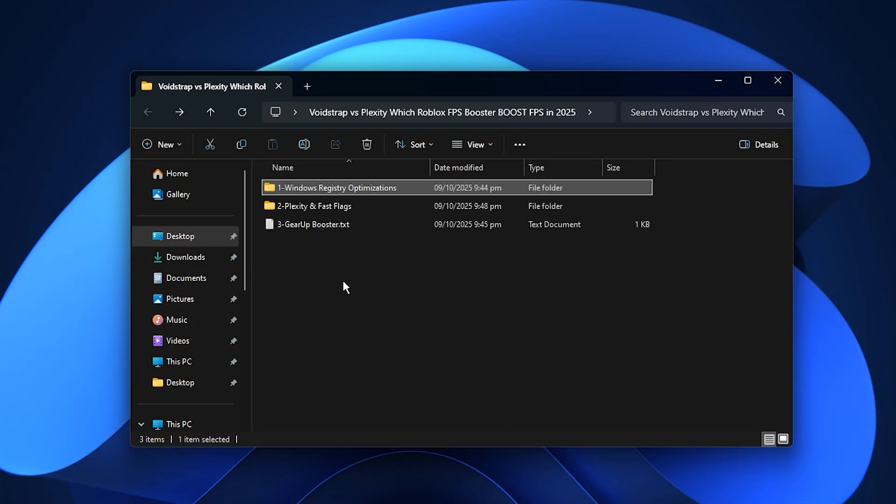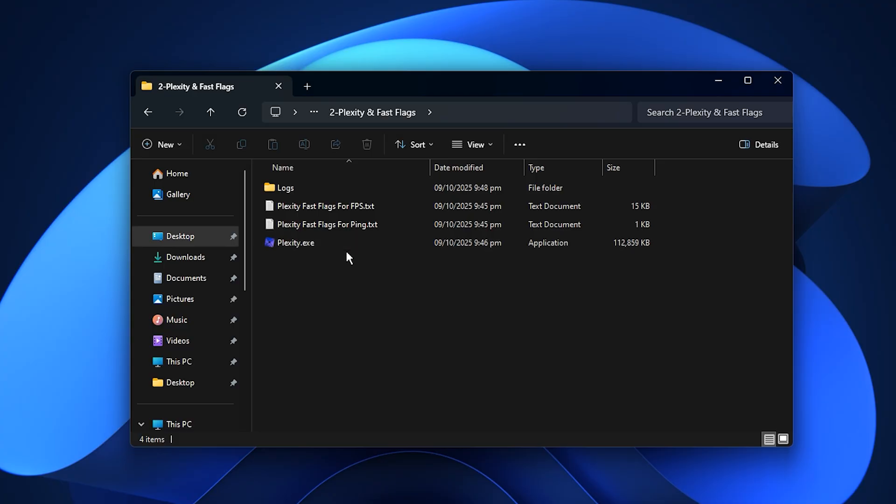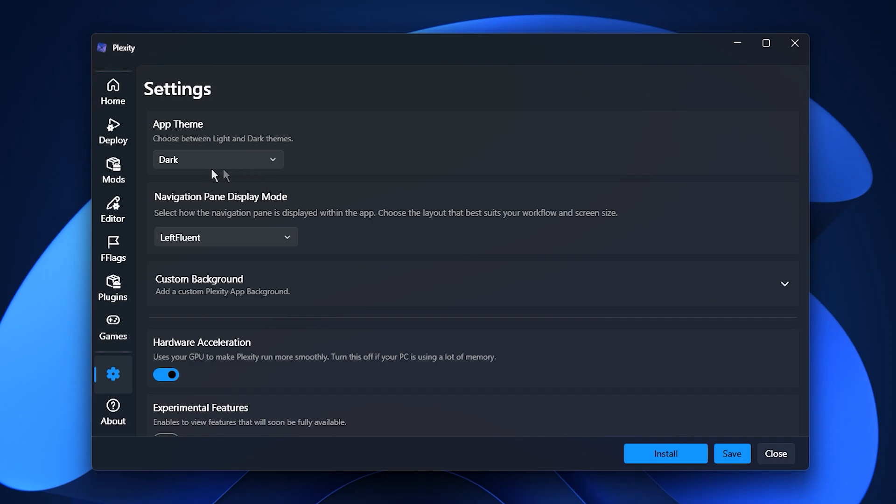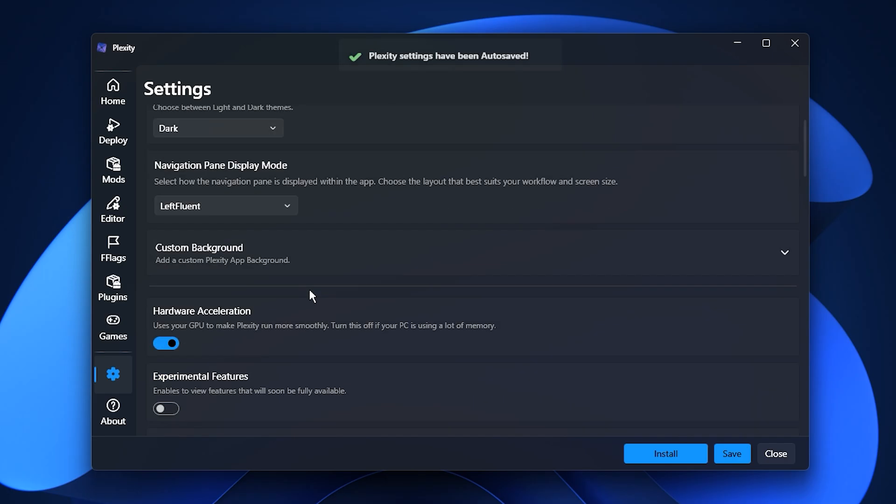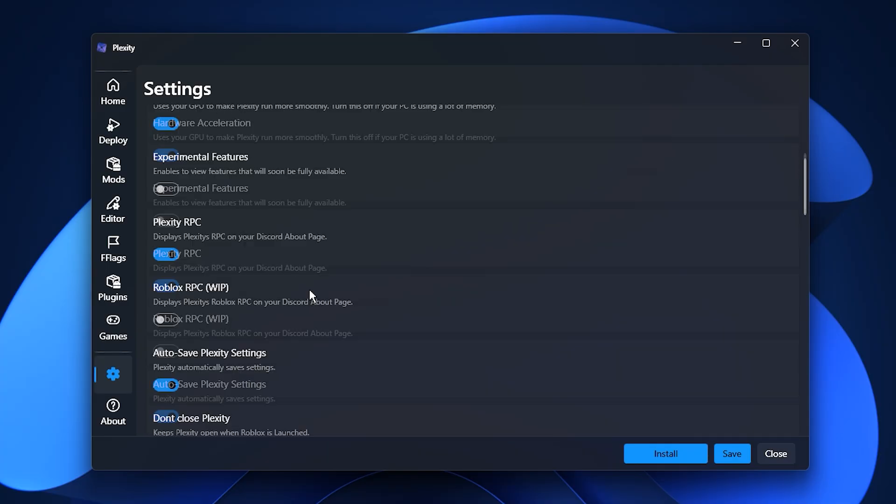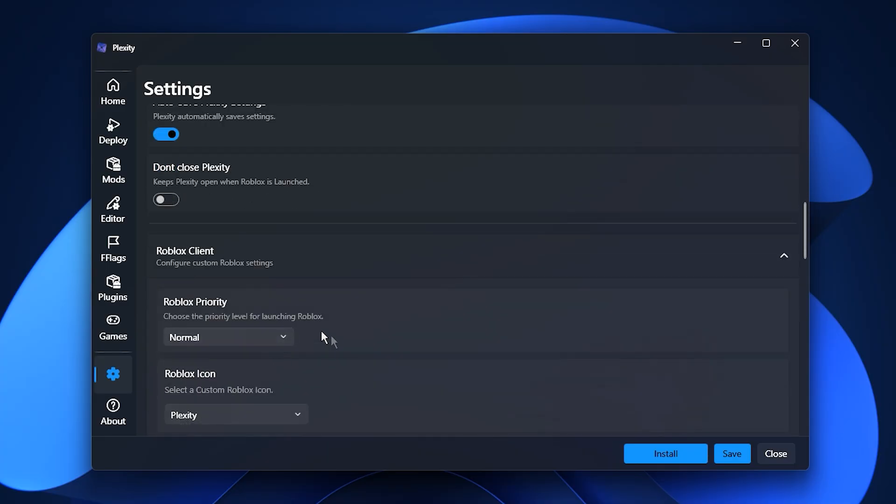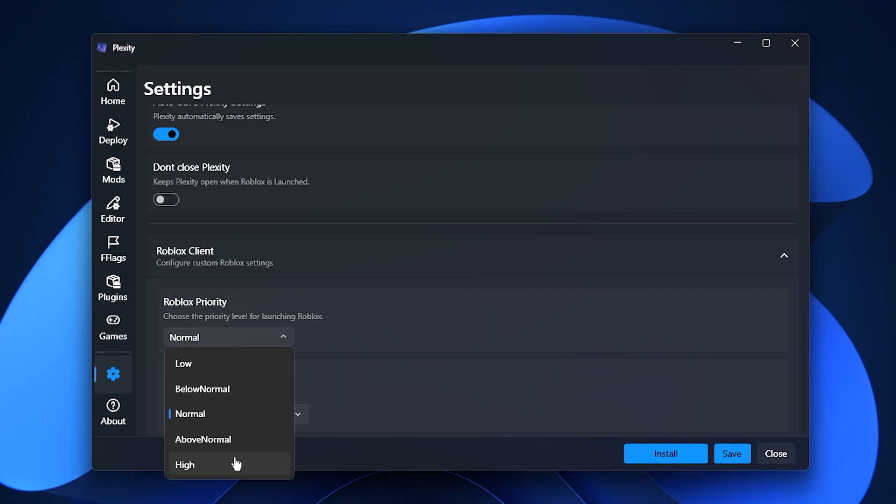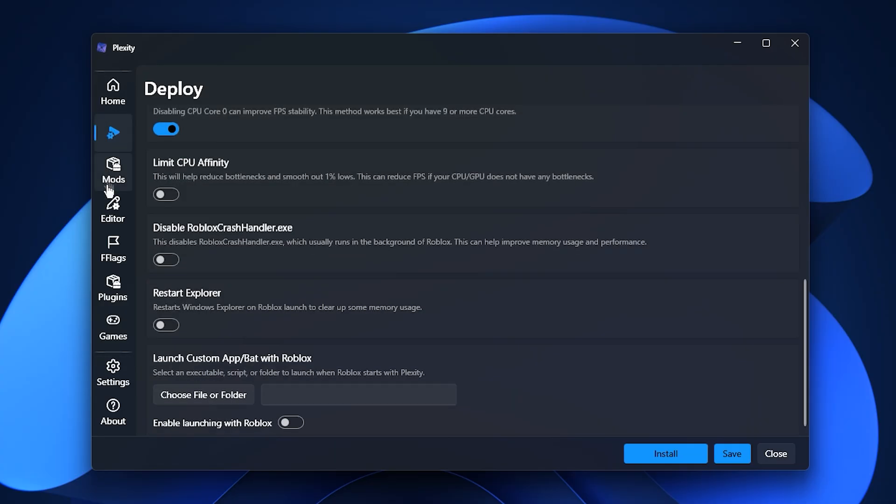After completing that, it's time to use Plexity itself to apply fast flags and boost FPS. Once Plexity is installed, open it. You'll first see a welcome screen where you can choose between light mode or dark mode. Pick whichever you prefer. Then, you'll come across the Roblox priority setting, which determines how much CPU power Roblox can use. If your PC is on the weaker side, set the priority to high so Roblox gets more processing power and runs smoother. However, if you often run background apps like Discord, OBS, or browser tabs while gaming, choose normal to keep your system balanced. Once you finish the setup, Plexity will confirm that the configuration is complete.